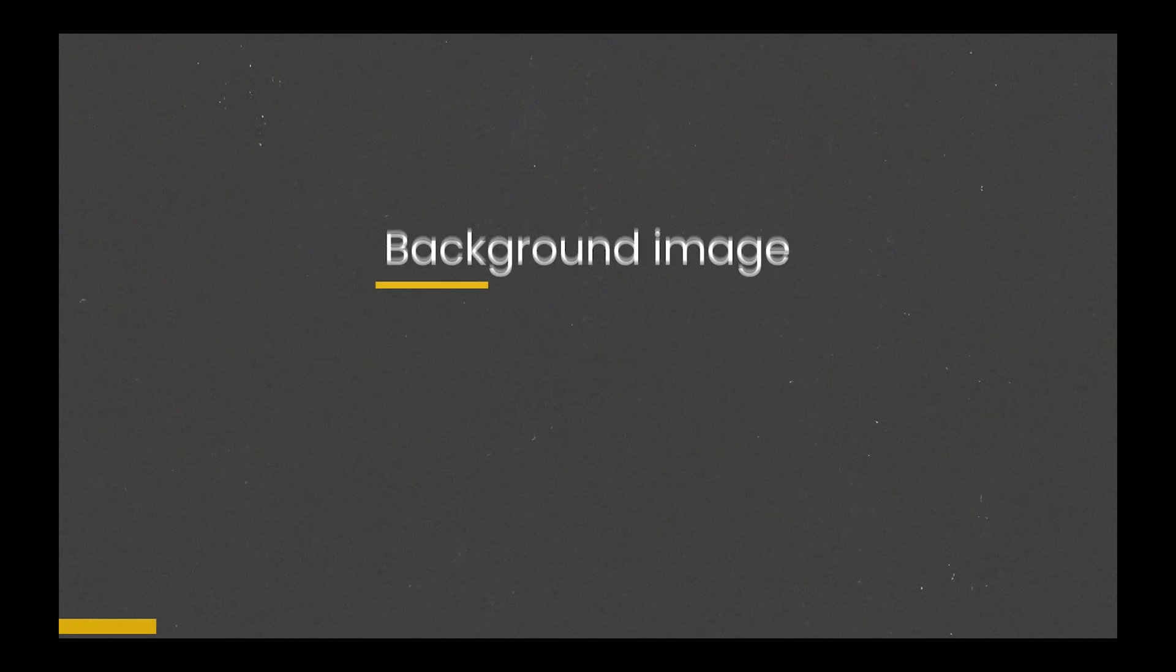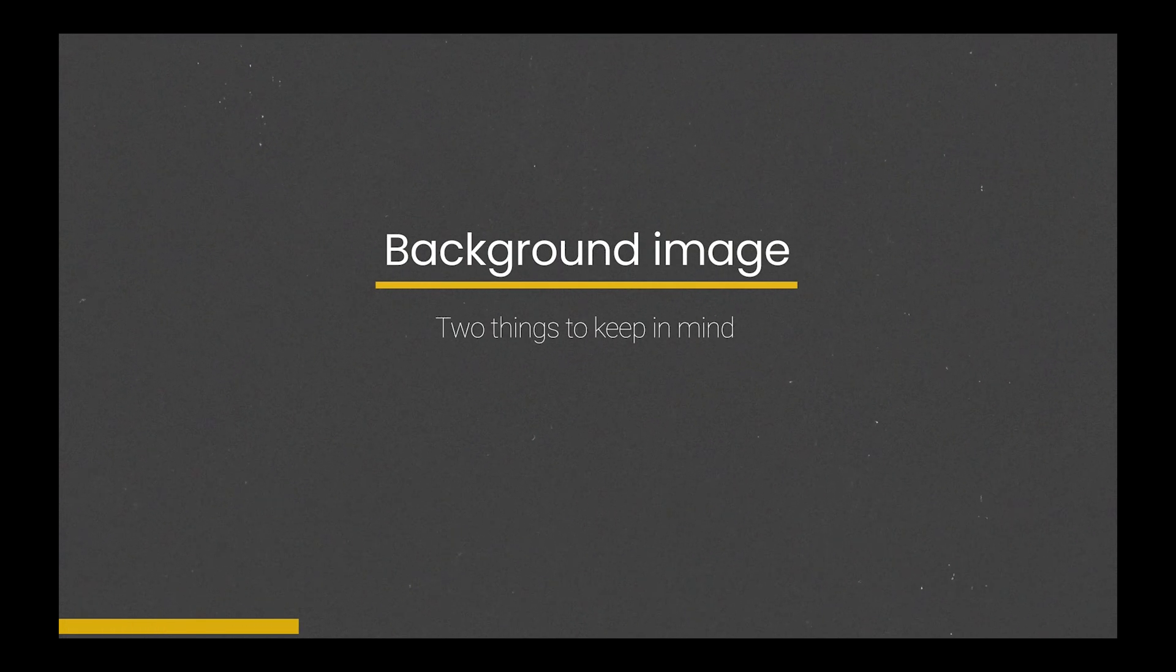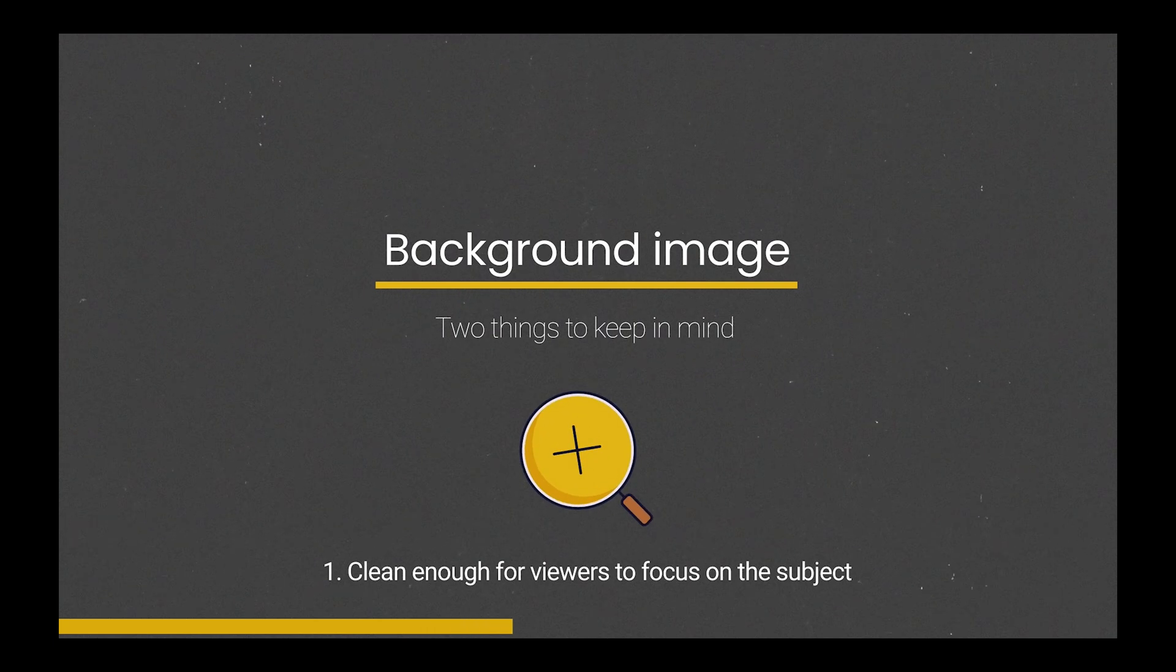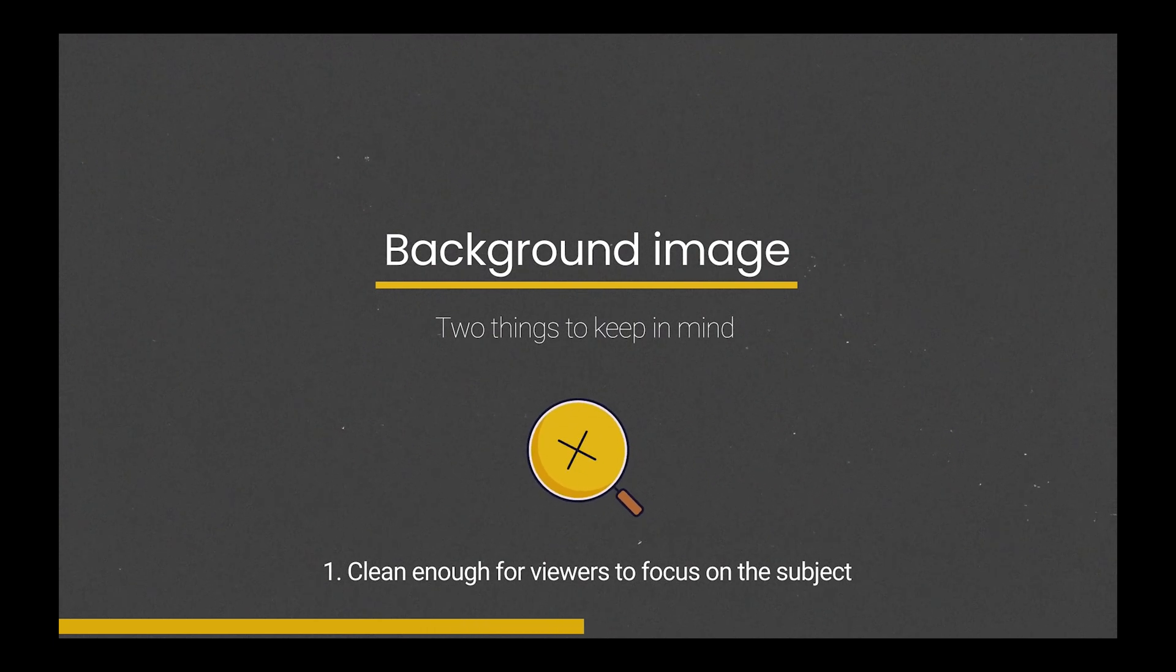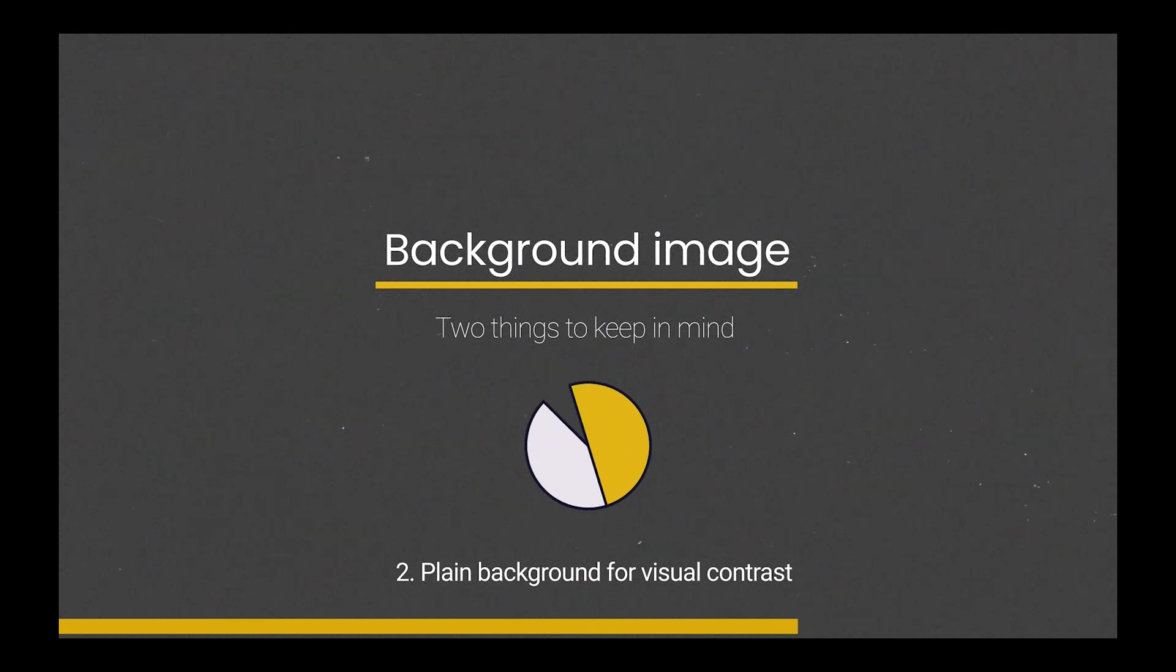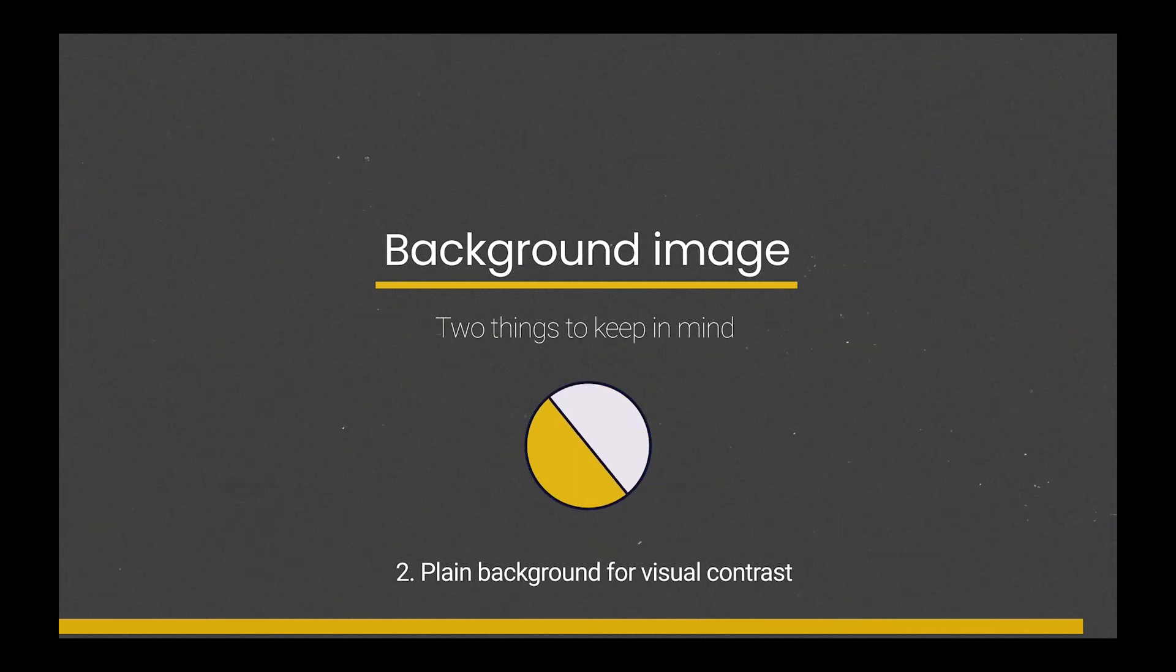So when it comes to a good background image, there are two things to keep in mind. First off, it should be clean enough for viewers to focus on the subject. Secondly, it should have a plain background to create a visual contrast between the subject and its surroundings.